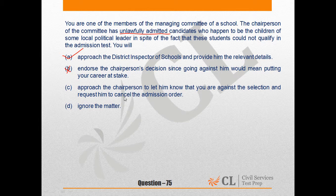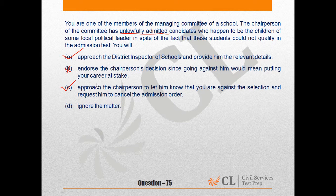Option C says: approach the chairperson to let him know that you are against the selection and request him to cancel the admission order. This is also a very valid course of action. If you let the person directly know that you disapprove of the situation, it will warn him and may prevent a repetition of such an action in the future.